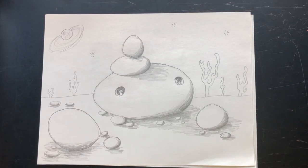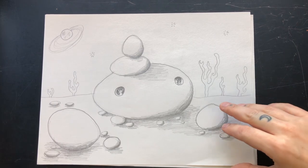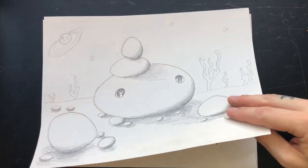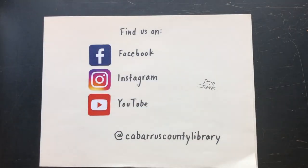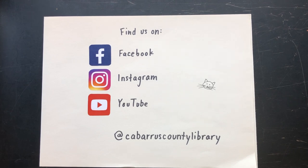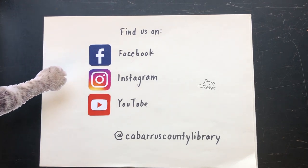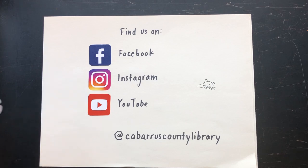Great job with your drawing! If you want to learn more, find out what's going on at your library. Find us on social media on Facebook, Instagram, and YouTube at Cabarrus County Library.